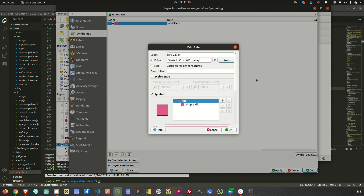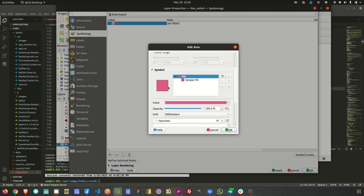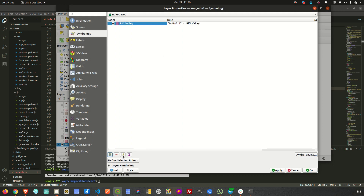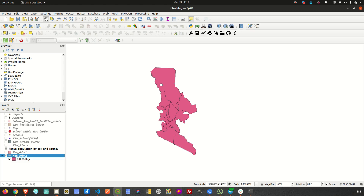I click OK and down here I can choose the symbol I want the Rift Valley region to be represented with — I can change colors, fills, and everything. I'll leave it for now, click OK, and when I click Apply on the map I expect to see only Rift Valley, which is this region, because I haven't added rules for the other regions yet.